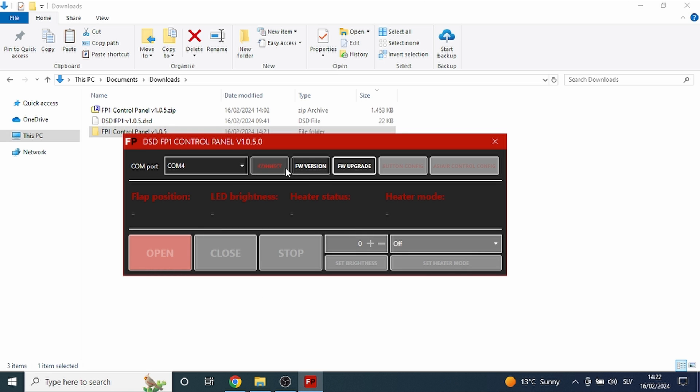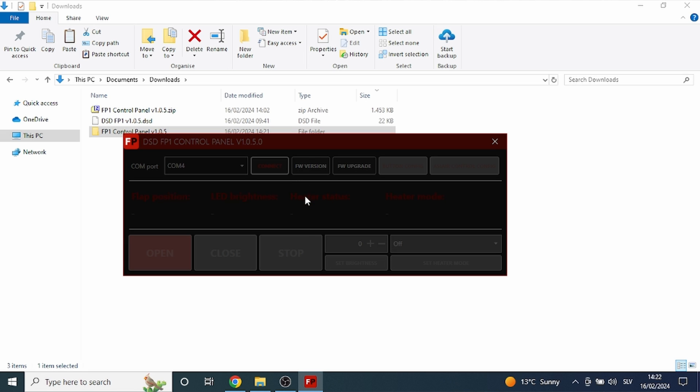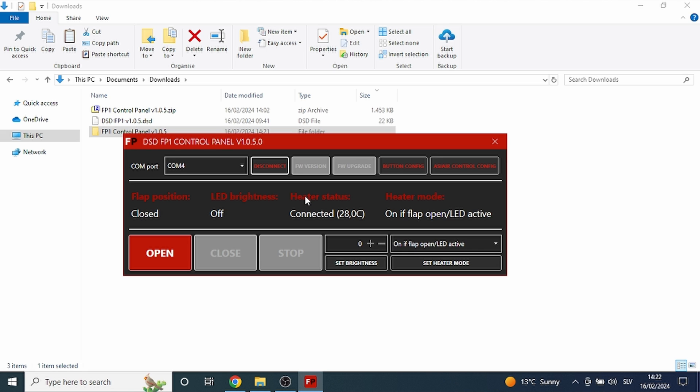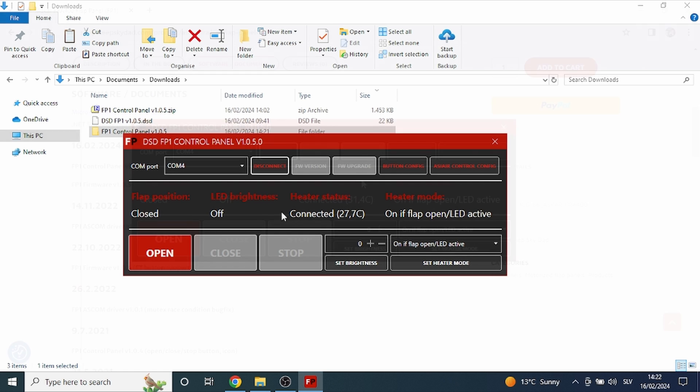Now we can connect to our flat panel in control panel. The flat panel is now ready to be used with ASIAIR, but if you wish to configure some of the advanced settings and behavior of the flat panel, continue watching to the end of this video.